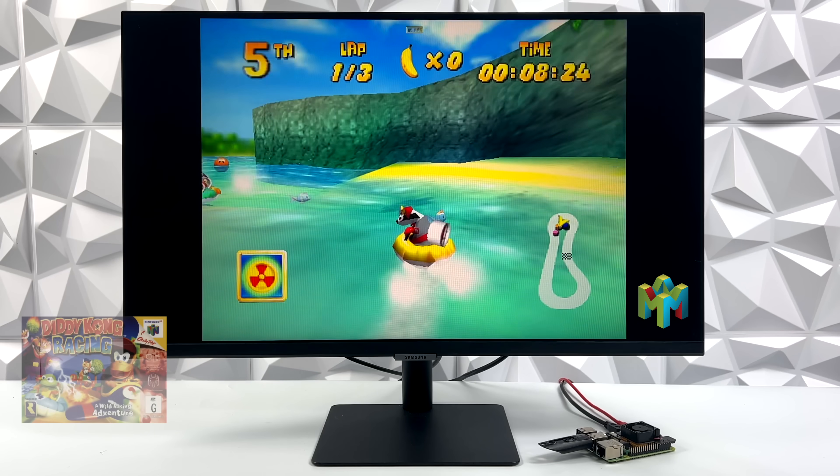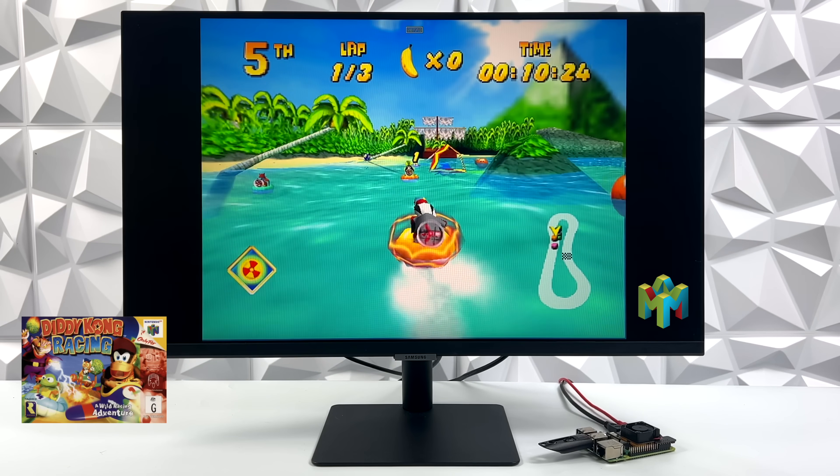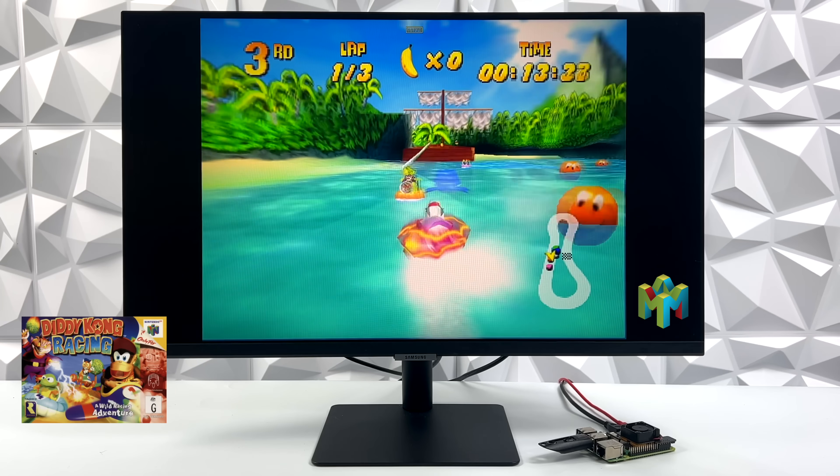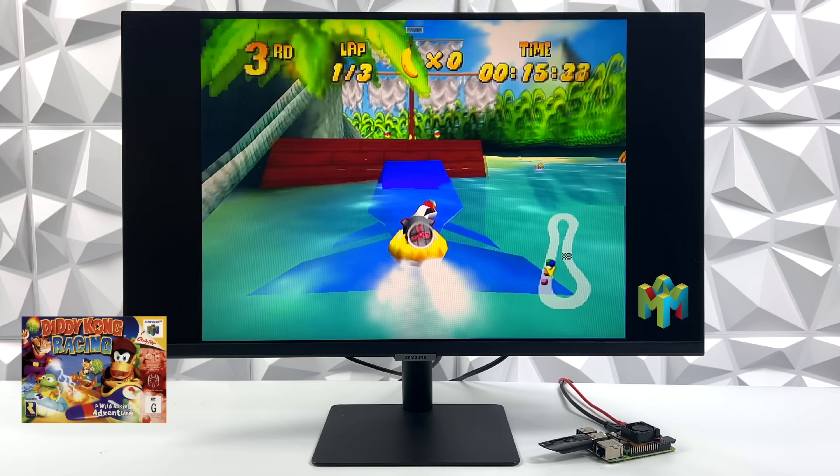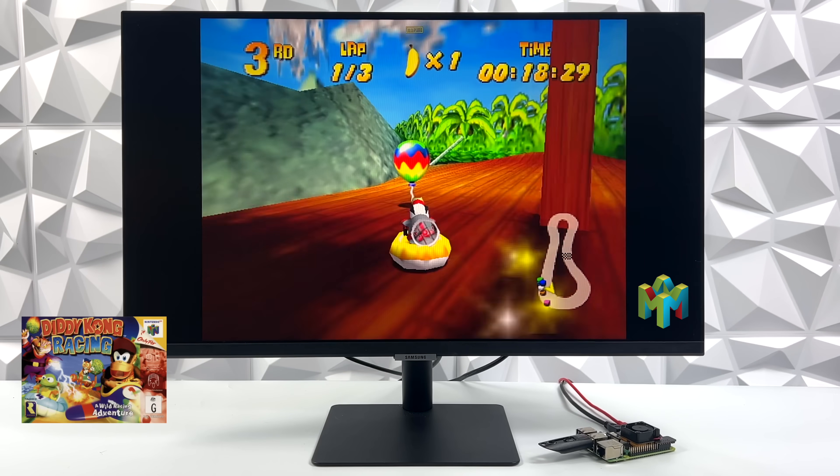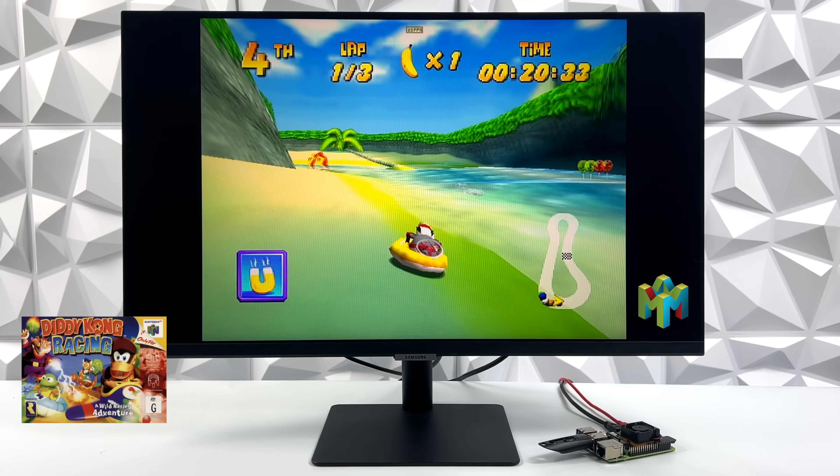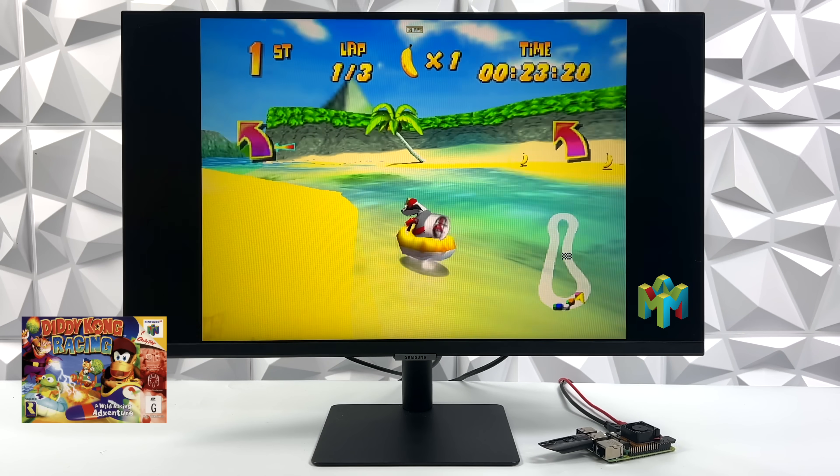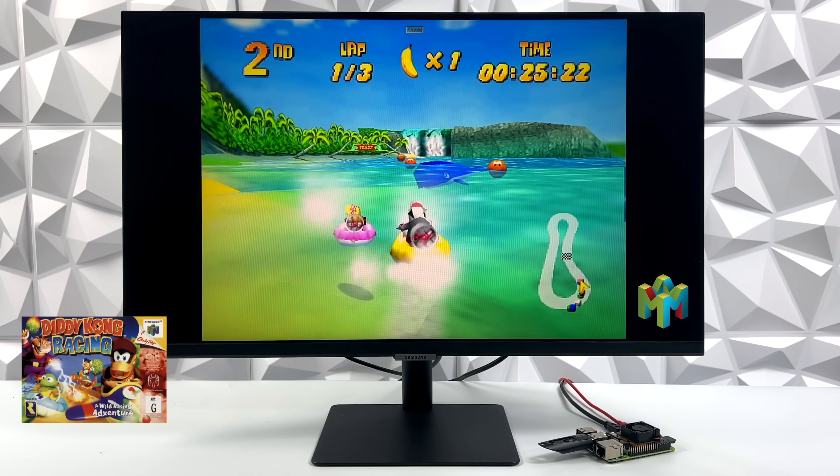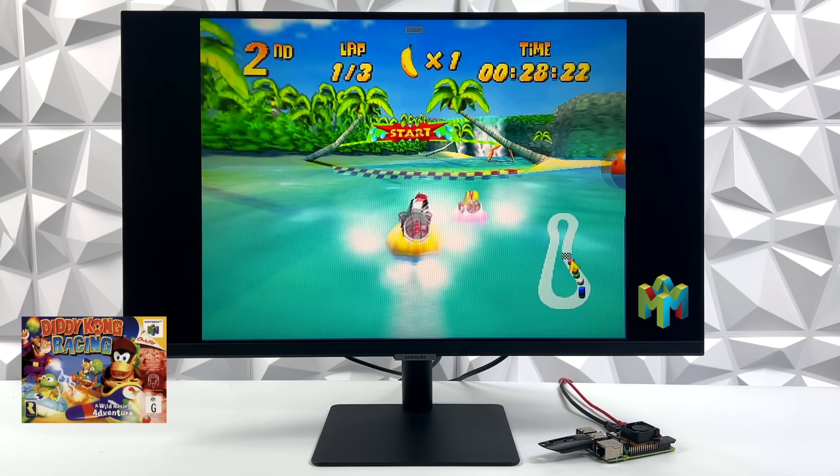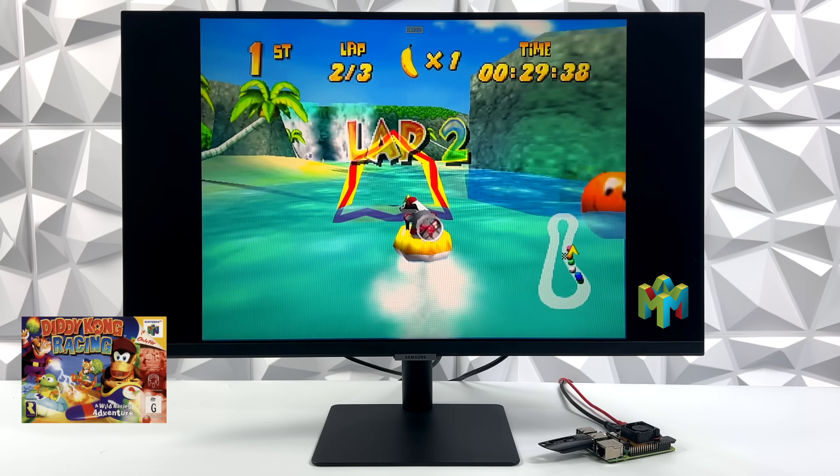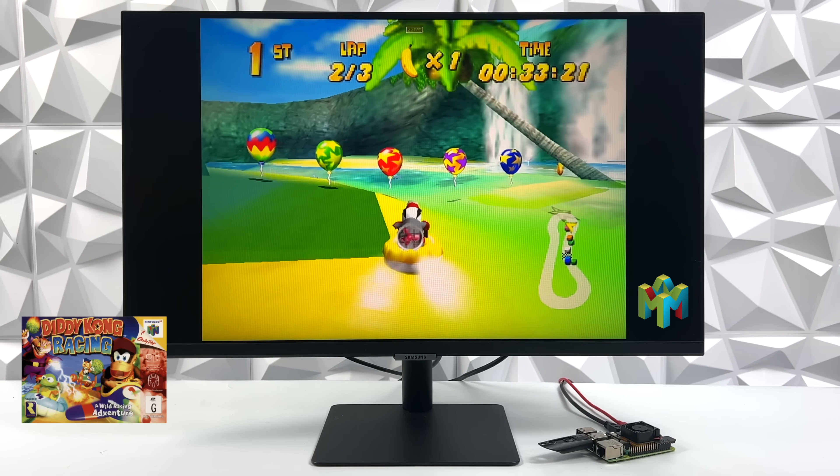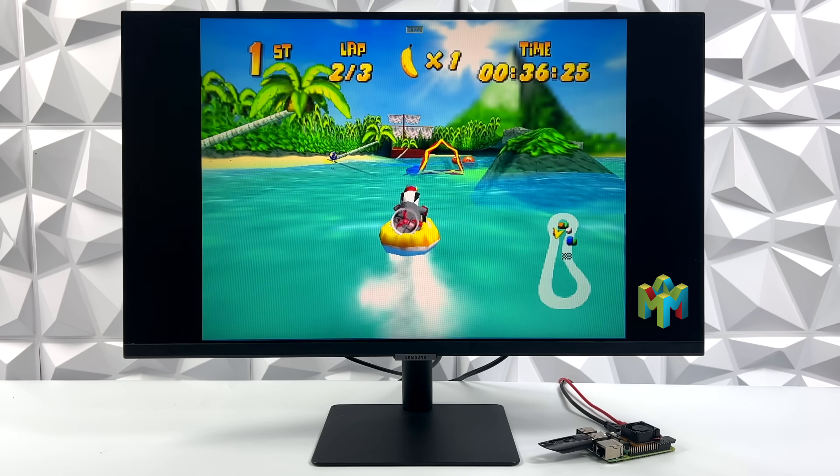Another system that's performing really well with this build is N64. I'm using Mupen 64 plus FZ. I also tried Mupen 64A. We're getting about the same performance, but I just swapped back over to FZ, because this is kind of my go-to for Android. And here's Diddy Kong Racing running really, really well. I didn't do any upscaling or anything like that, but with the way it's running, I think we could go up to about 800 by 600. Now, Diddy Kong is an easier one to emulate, so I wanted to throw something a bit harder at it, and I went with GoldenEye 007.